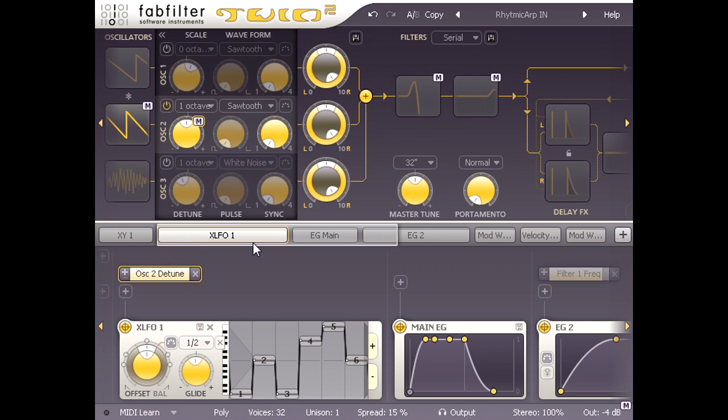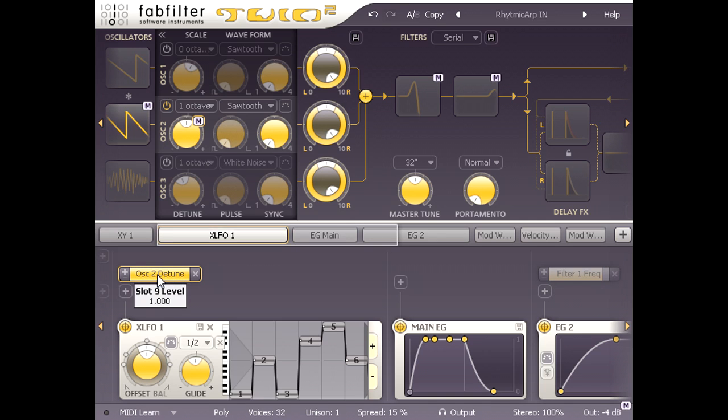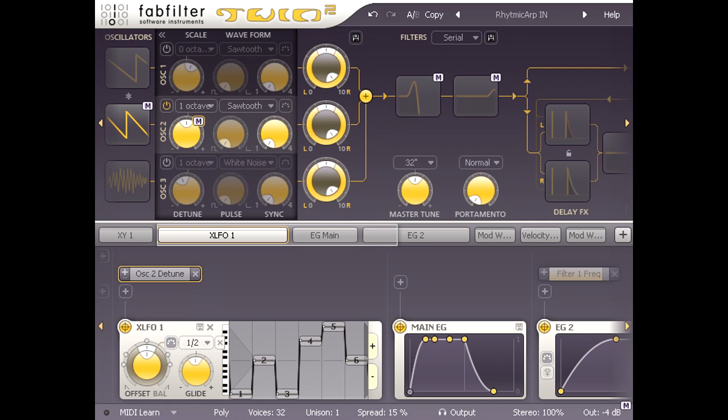And all the other modulation slots are greyed out, leaving just the oscillator 2 detune slot highlighted. Sure enough, if I turn this slot down, the melodic pitch modulation gets less extreme, then eventually disappears completely to leave us with another static sawtooth.